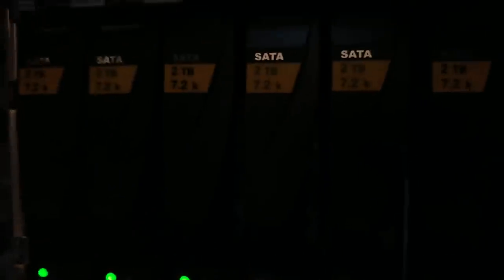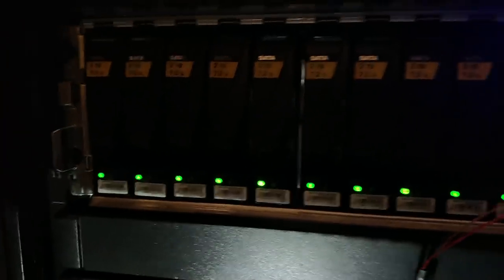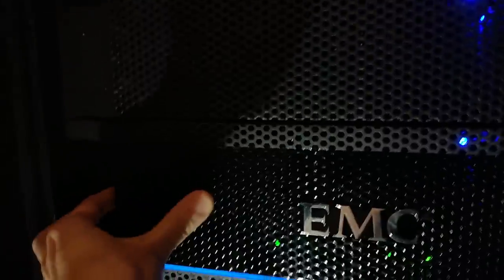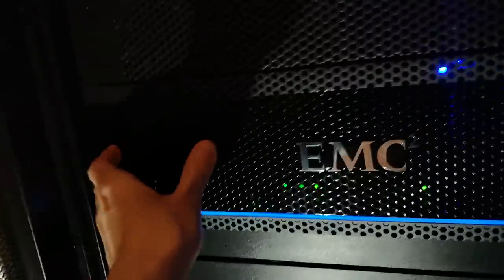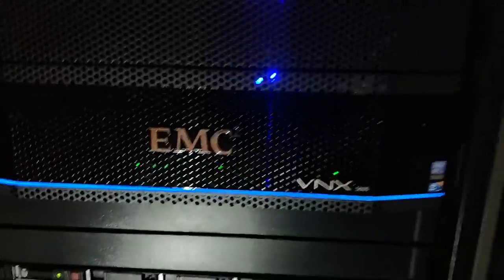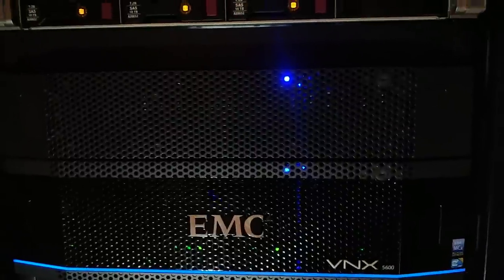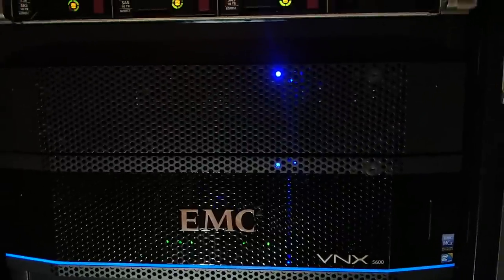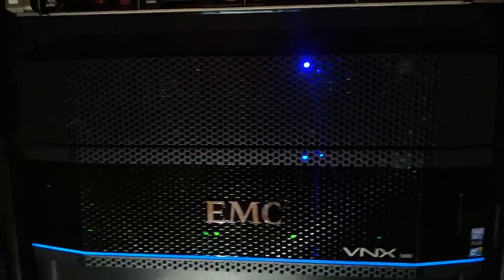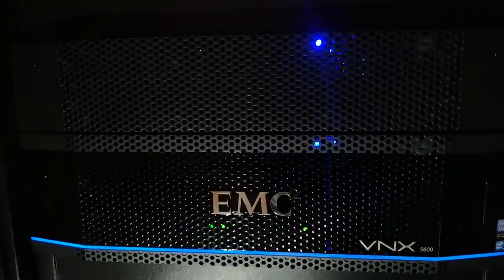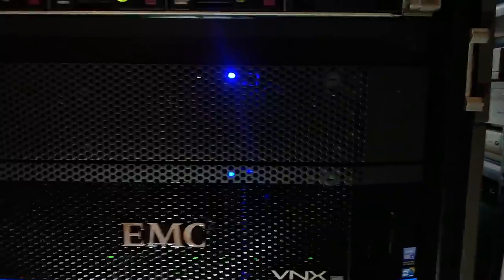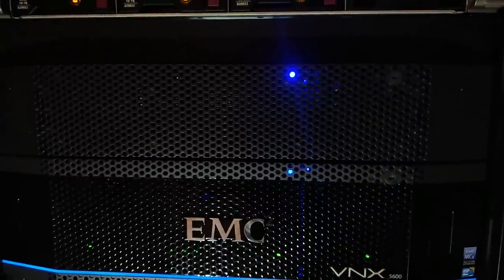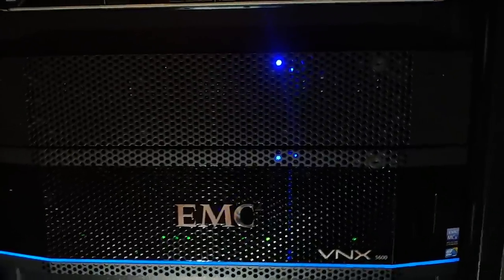These are all two terabyte drives, two terabyte SATA drives, and there's 15 of them. So this shelf has 30 terabytes of raw space. Let's see if we can get this bezel back on now, which is even harder than removing it. And then the other shelf is a two and a half inch shelf that's got SSDs in it. I think they're 256 gigs, and there's 25 of them. So that's about five terabytes of raw space or something.